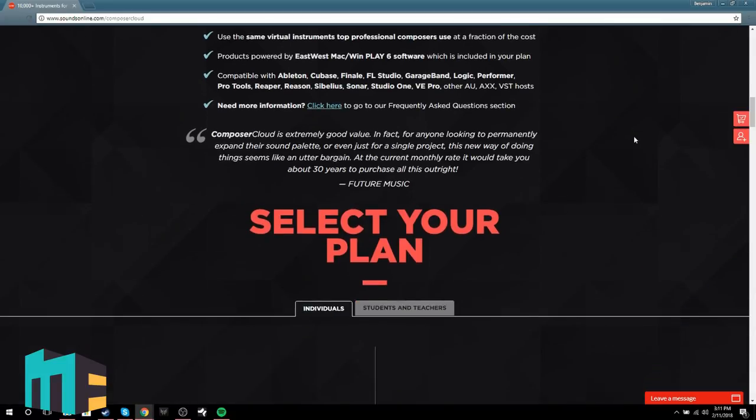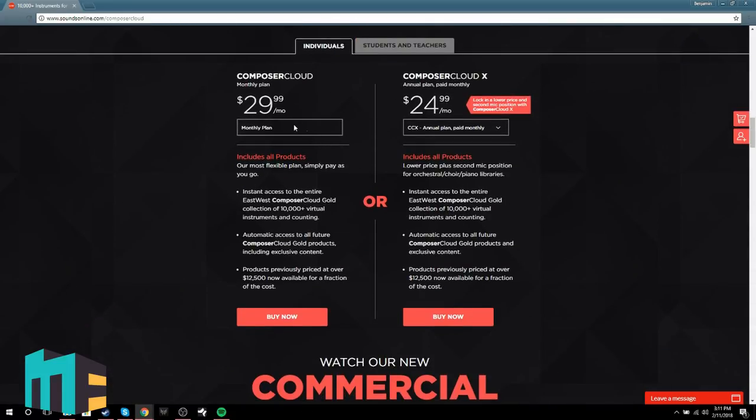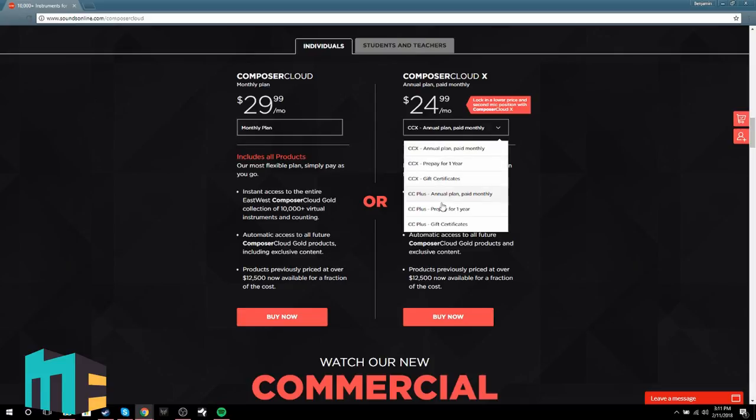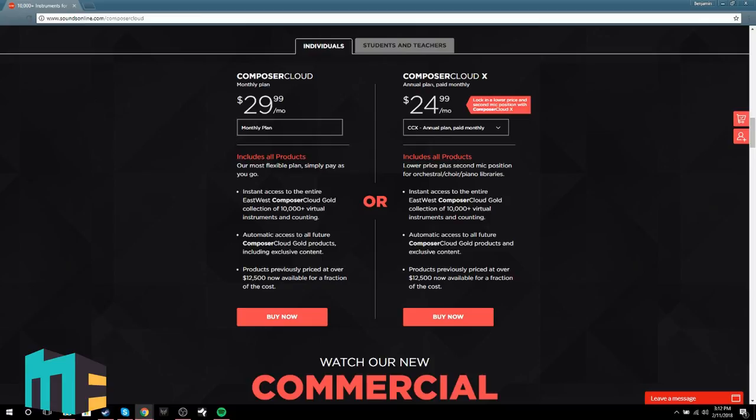One last thing I'm not going to talk about too much is music sound libraries, because they tend to be very expensive. What I would recommend is EWQL's Composer Cloud, which I think starts around $20 a month. With a computer, a MIDI keyboard, Composer Cloud, and some decent headphones — even basic stereo headphones — you can be making music within a matter of days for a couple hundred dollars or less, making professional, excellent-sounding music without really breaking the bank.